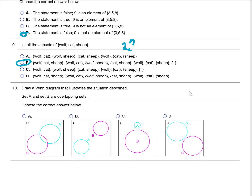Question 10: draw a Venn diagram that illustrates the situation described. Set A and B are overlapping sets, meaning they have an intersection. So the correct answer here would be Venn diagram A.